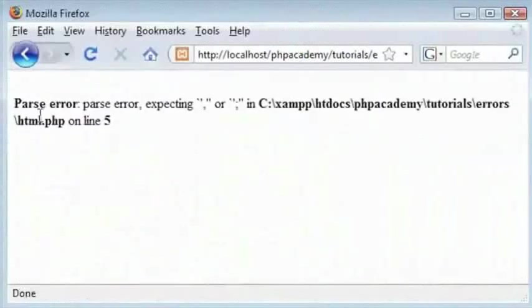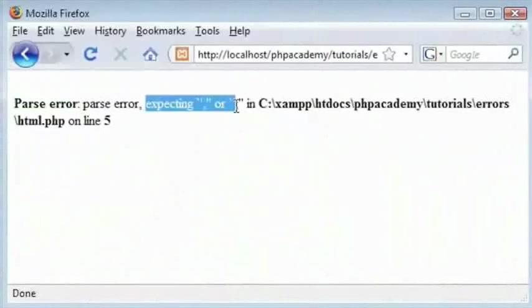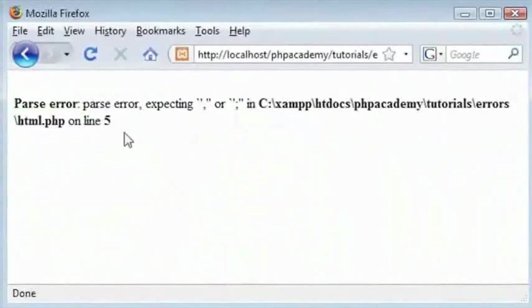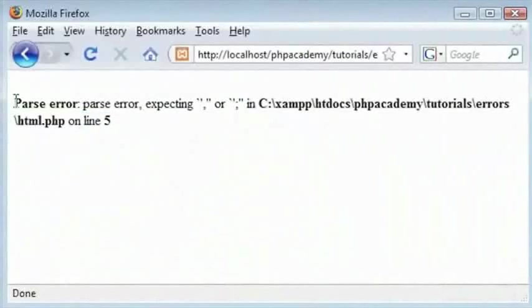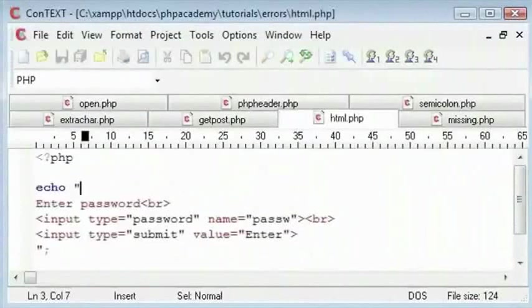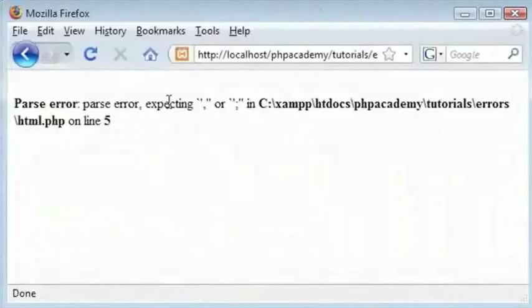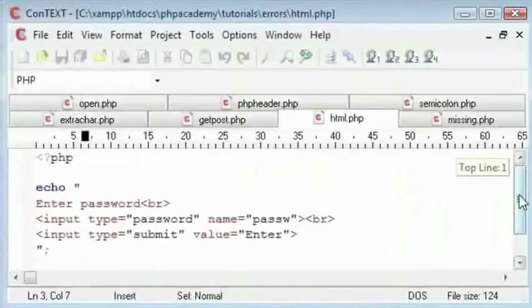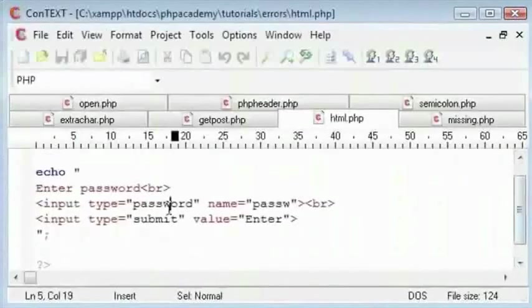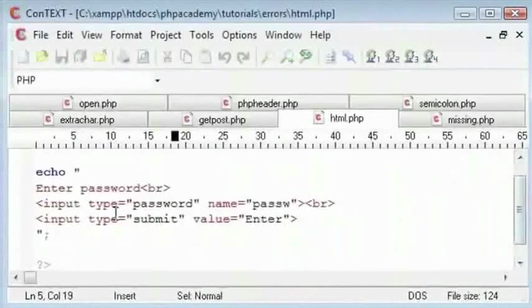It says parse error and we get this message here. You really need to look for these expecting either a comma or a semicolon. It gives us a line number. So this will always return a line number when we get one of these parse errors. It says here line 5. So if we come down to line 5, you can see that is line 5 comma 19.